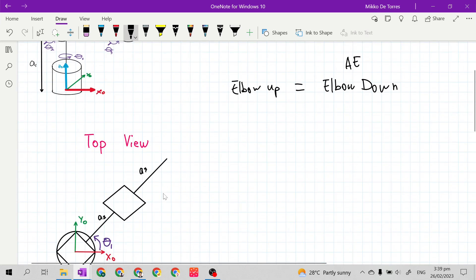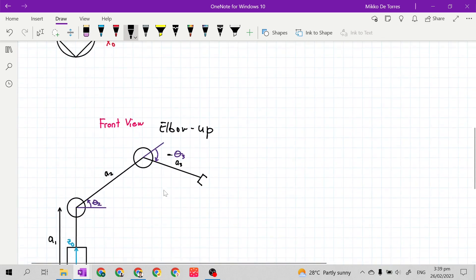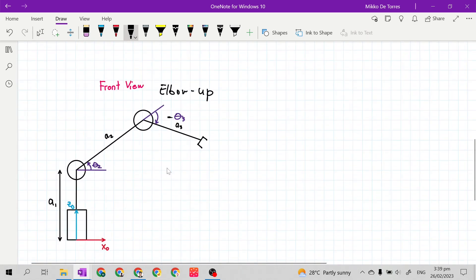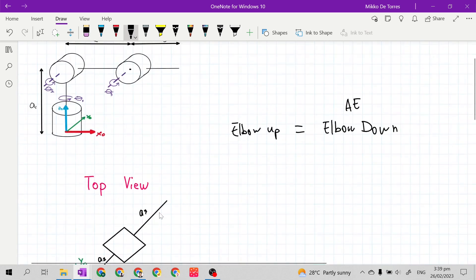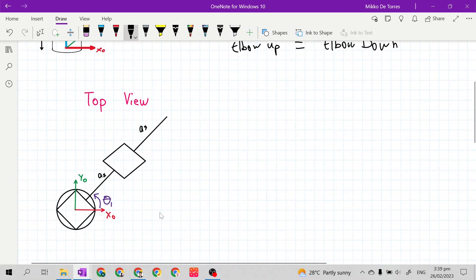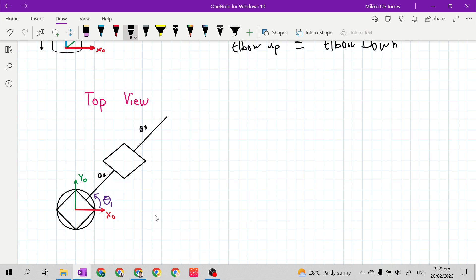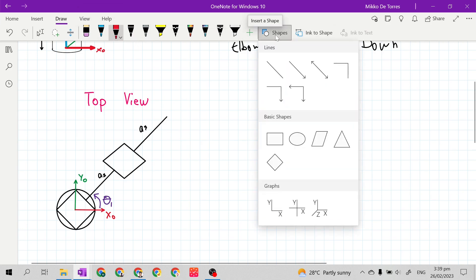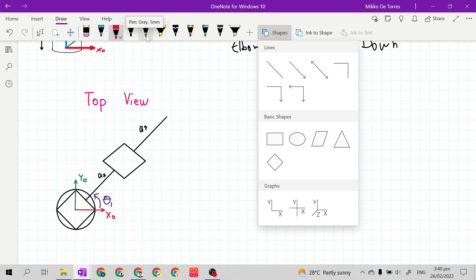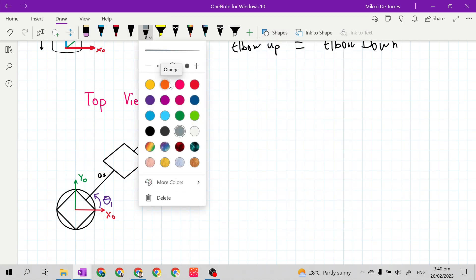For the articulated elbow manipulator, we will use the elbow down configuration. Most articulated manipulators peak at this configuration at a negative angle. To start, let's look at the top view and find the solution to solve for theta one. Our givens here are x sub 03 along the x-axis and y sub 03 along the y-axis.